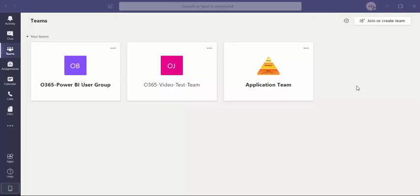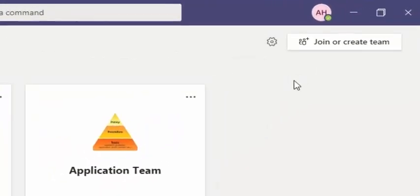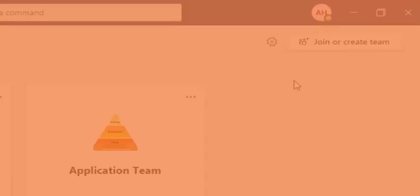To change which layout you have, click on the cogwheel to open up your settings. In the grid view, the cogwheel icon will be located in the upper right corner next to the Join or Create Team button.